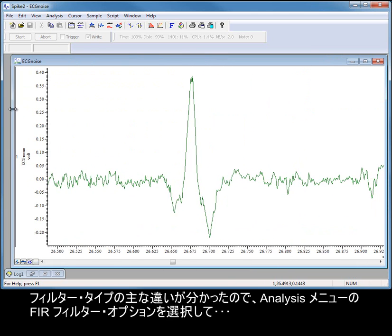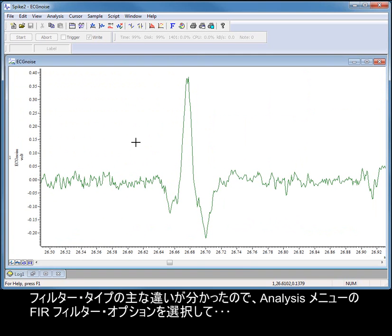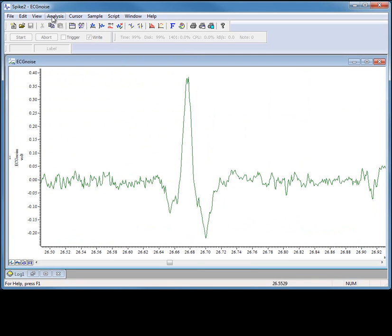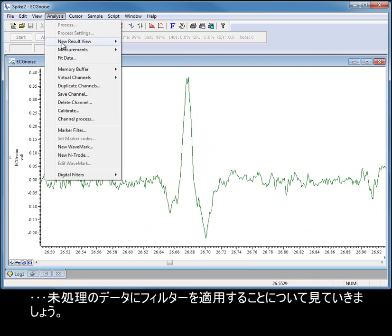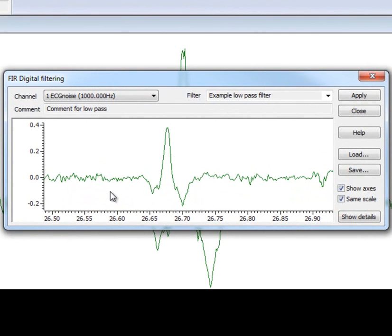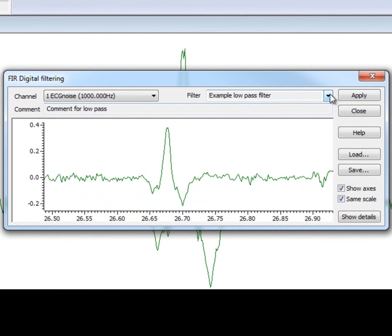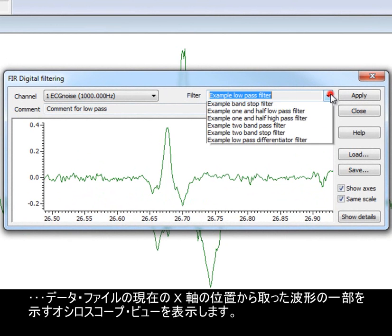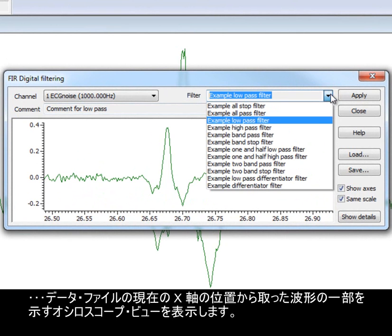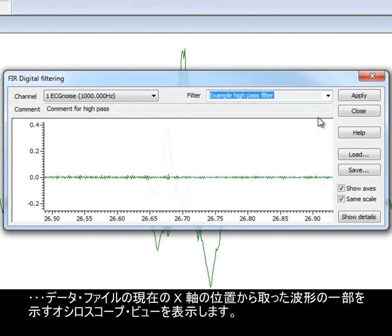Now that we have seen the main differences between the filter types, let's look at applying filters to our raw data by selecting the FIR filter option from the analysis menu. The filter dialogue displays an oscilloscope view showing a section of the waveform taken from the current x-axis position of the data file, along with the drop-down list that holds a filter bank of examples that can be applied to the data.